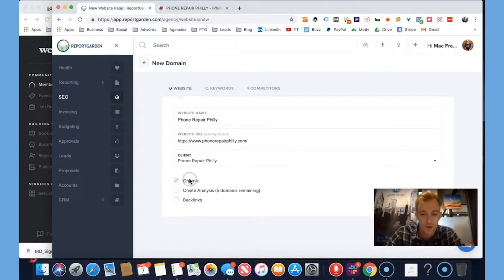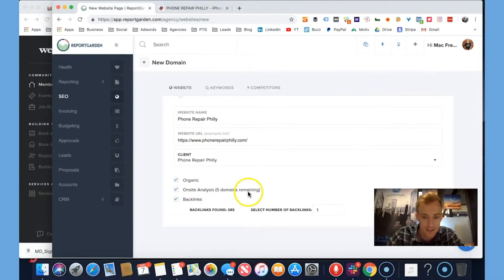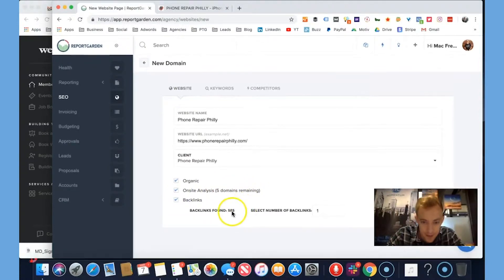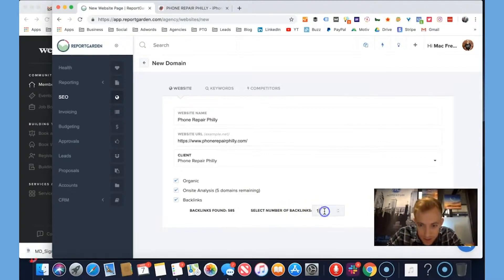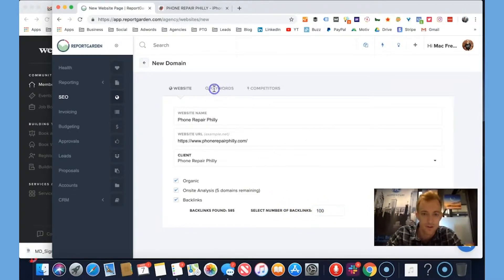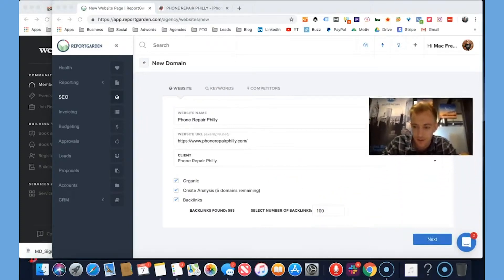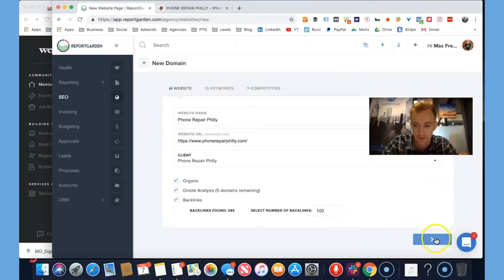We want to track the organic analysis, onsite analysis, backlinks. We've got a bunch, select number of backlinks. Let's track 100 keywords. Can we do 100? So next we go to keywords, I believe.